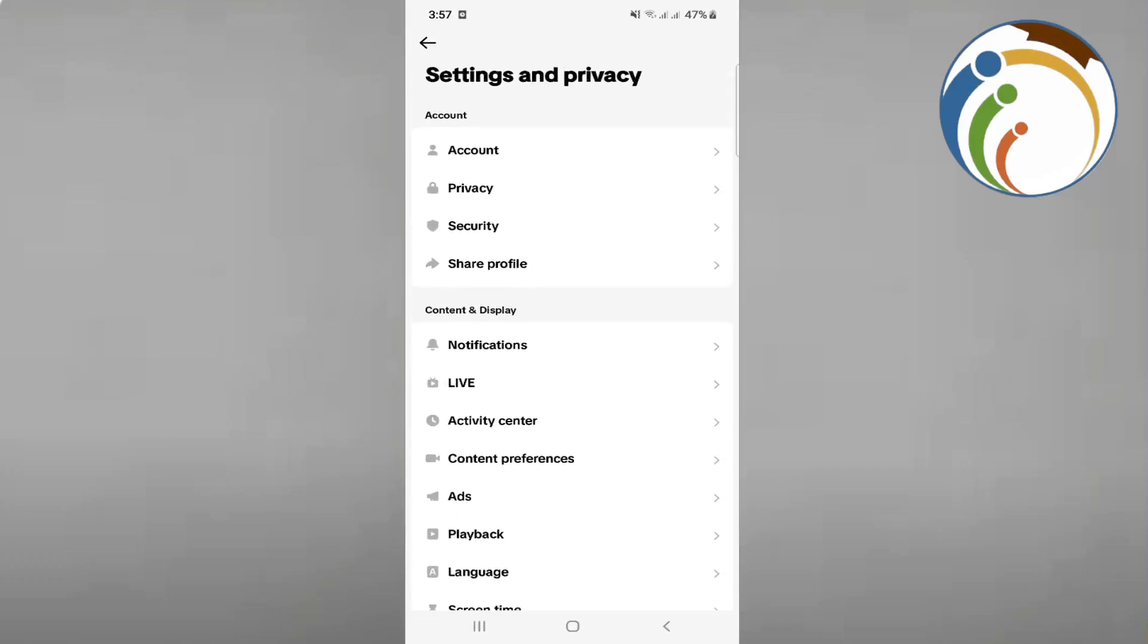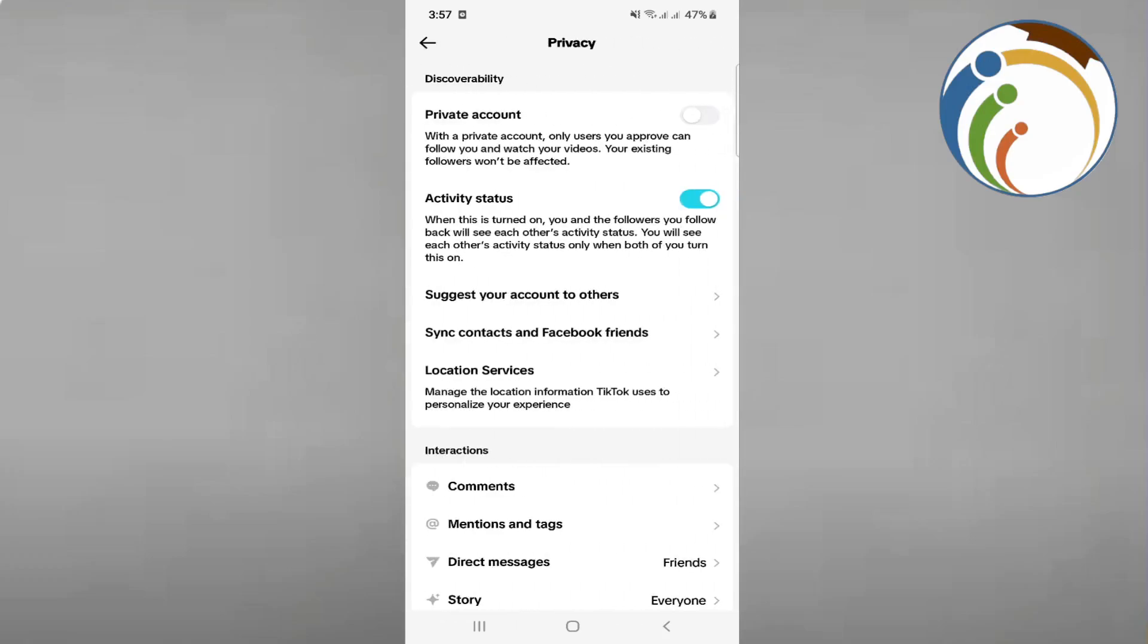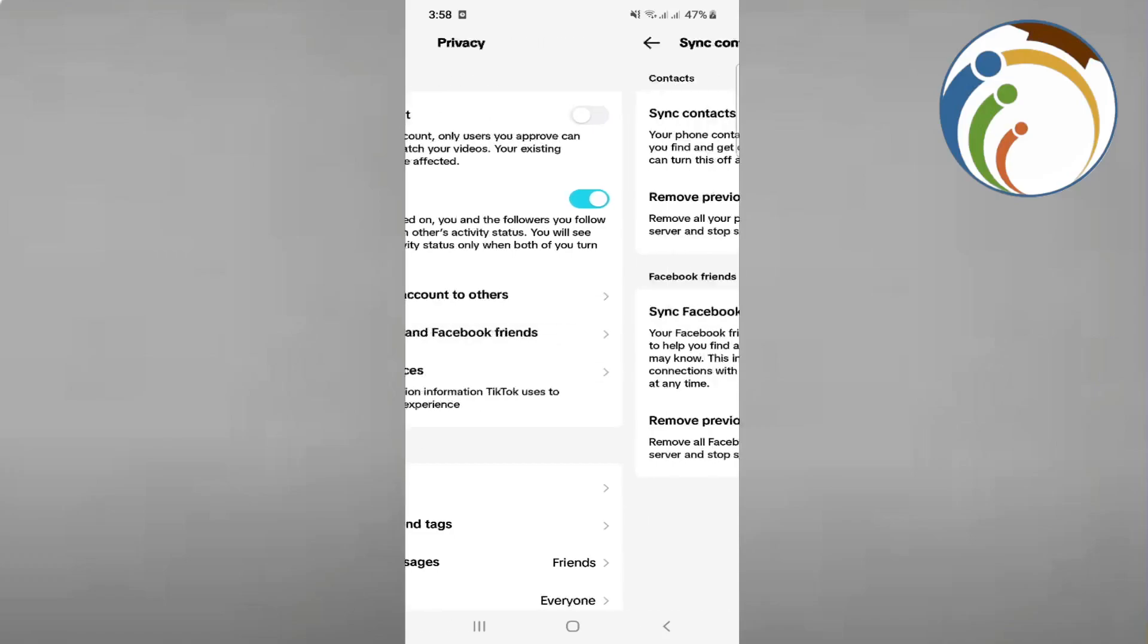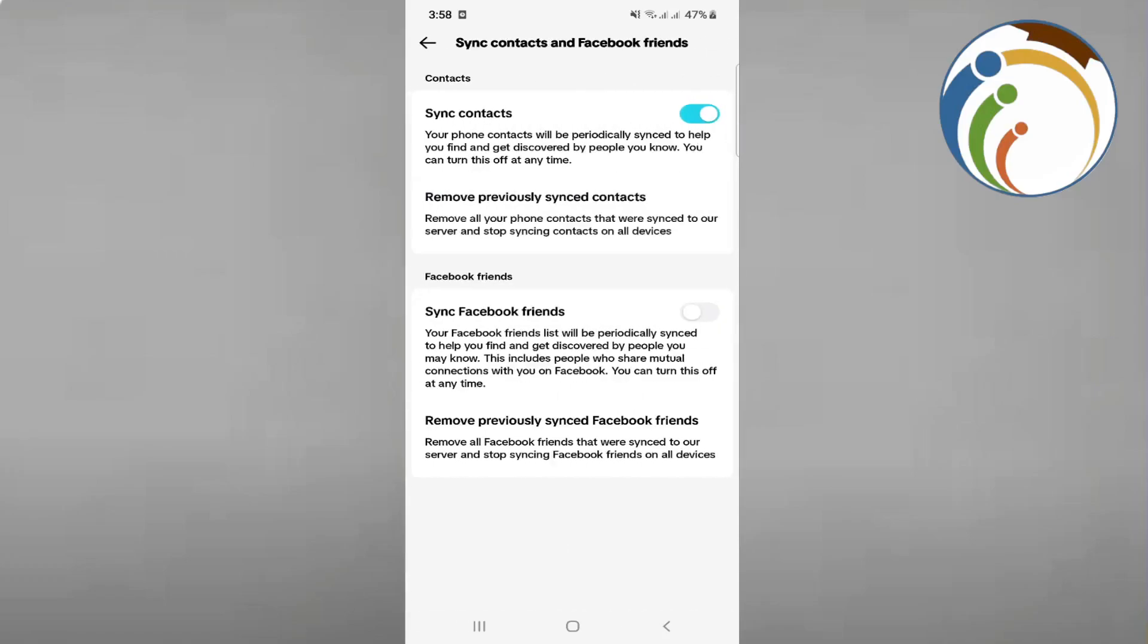Then we will click on Sync Contacts and Facebook Friends. You have to enable it, so just enable it. Okay, once you enable it like this, you will start to go back again.